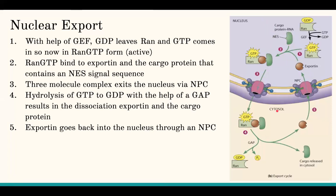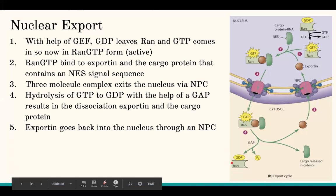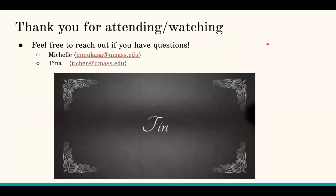Any questions about nuclear export? Laura always mentions that people ask whether RAN-GDP can get back into the nucleus since you need to start with GDP. There is a way — it's just outside the scope of the class. You just need to know that there is a way it gets back into the nucleus. If there aren't any questions, that is the end of our presentation. Thank you guys for coming and attending. Feel free to reach out to either Michelle or me anytime with any questions you might have.